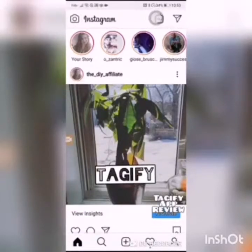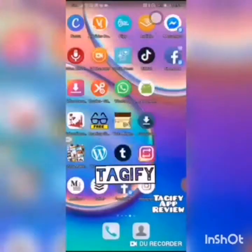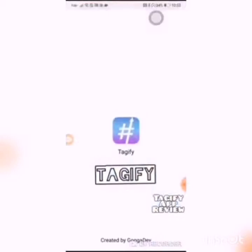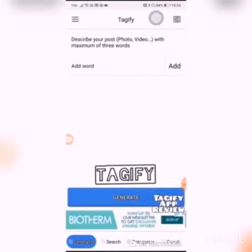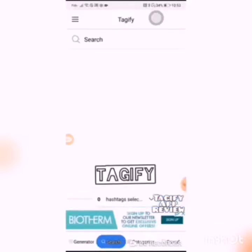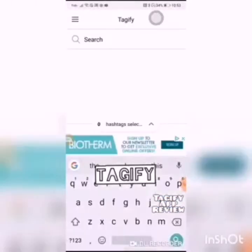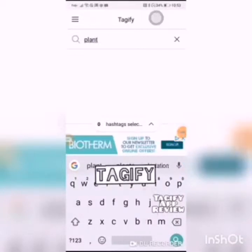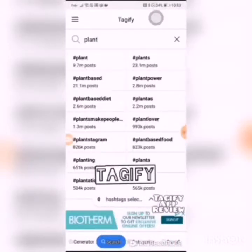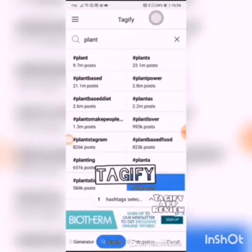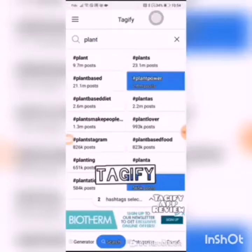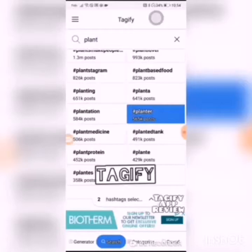This definitely has passed the review test. Another thing I wanted to show you with Tagify is that you can not only add words here, but you can also search by typing in a keyword that you want to find more hashtags for, and you can add those keywords as well.